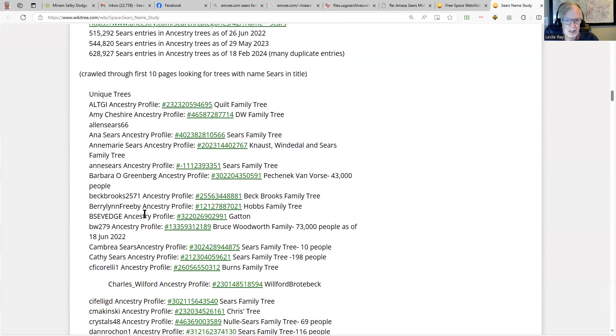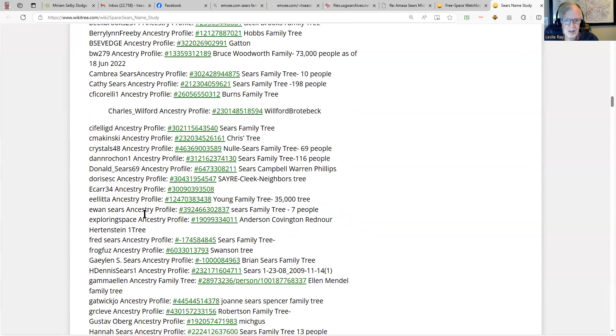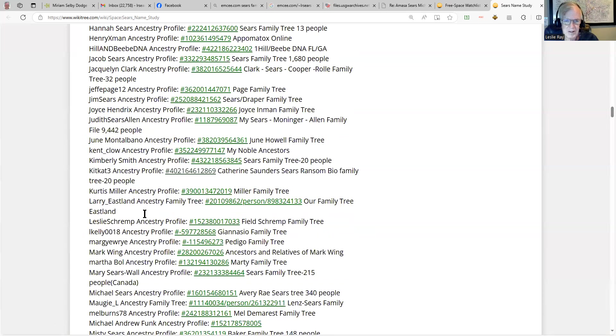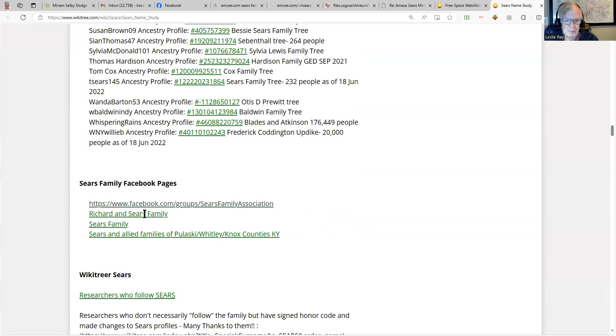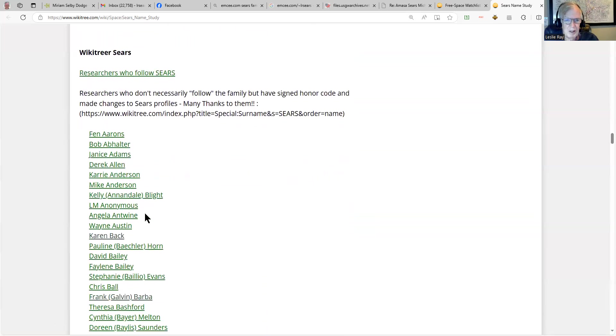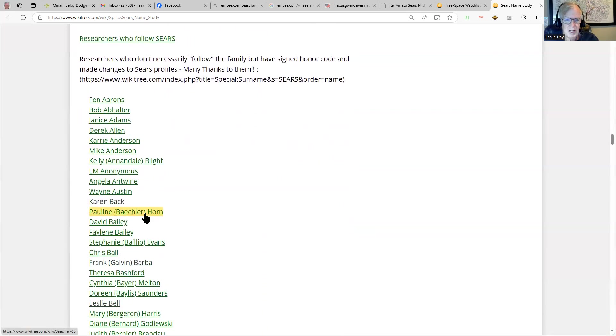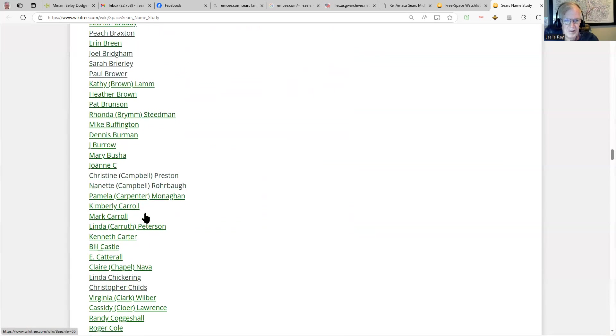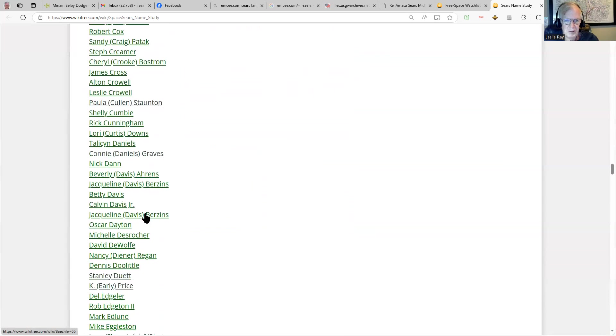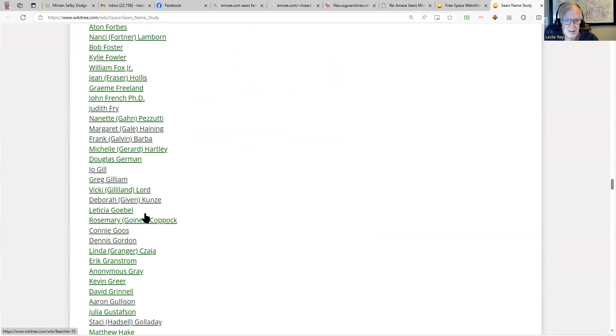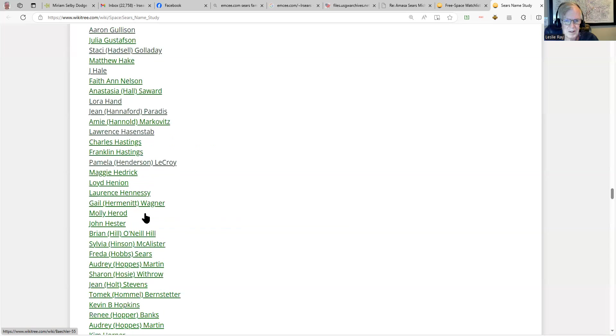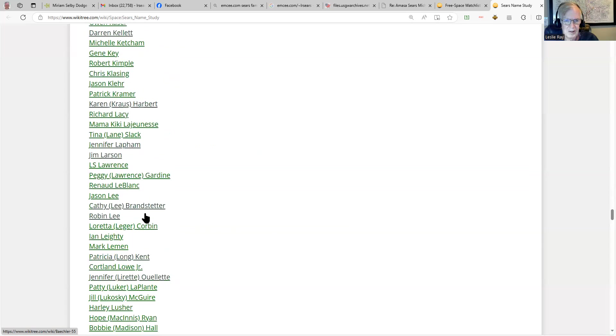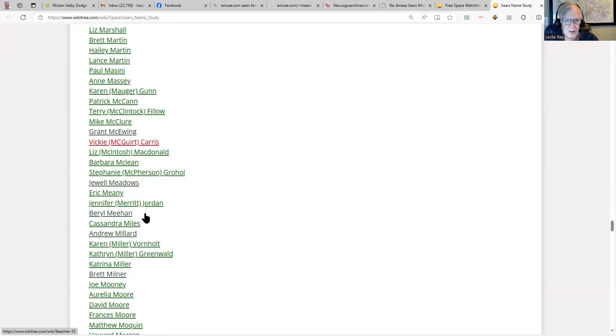And then trees—unique trees on Ancestry that have the name Sears in them. How about people who are studying the name Sears on WikiTree? Hundreds of people contributing to the Sears One Name Study.